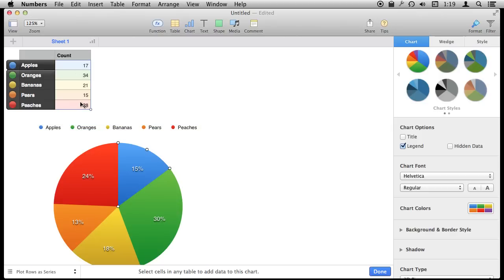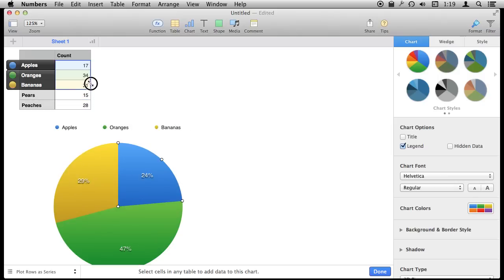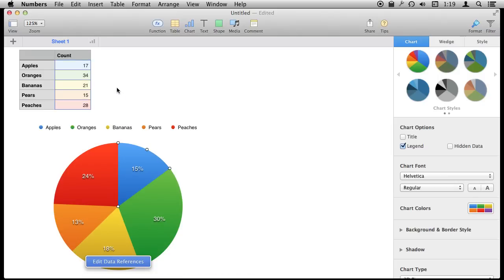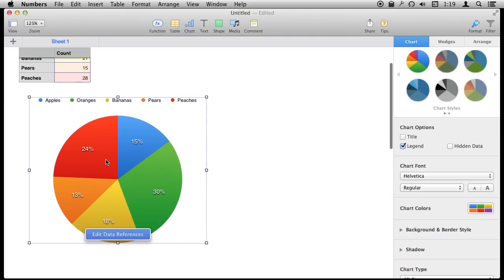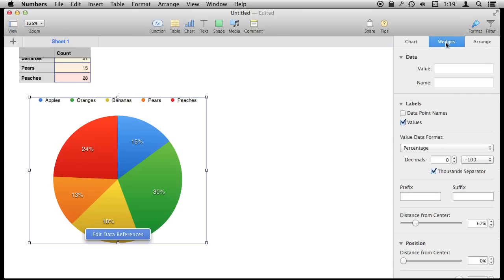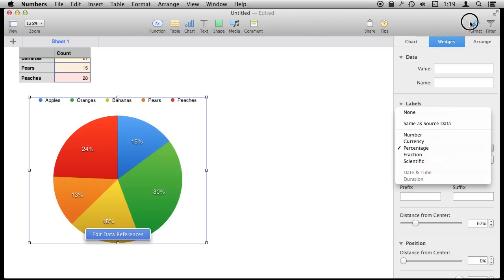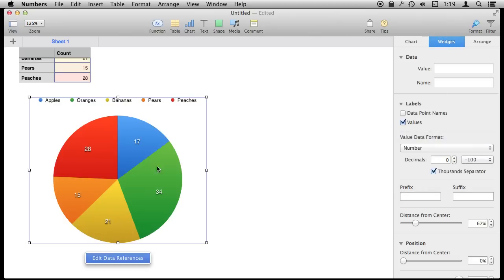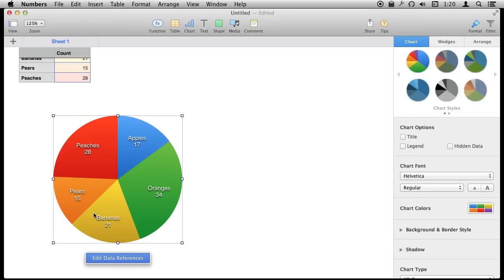I can go in and change things by selecting fewer items, for instance, or moving things around. More likely what I want to do is select the entire chart and change some things about it. Instead of having percentages, I'd rather have the actual data value. So let's change the data value format under Format, Wedges, and change it to the actual number. We'll also change the labels to include the data point names. Now this looks much better. In the chart options, we can also remove the legend since we don't need it anymore.